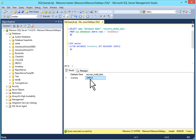In simple recovery model you will not be able to perform operations like log shipping, database mirroring, Always On, point-in-time restore, or data recovery. You can use simple recovery model when data is not critical and you do not need point-in-time recovery, when you can accept the risk of losing some data, when you can manage if data is corrupted, and you are comfortable losing data between the last backup and the current failure point.